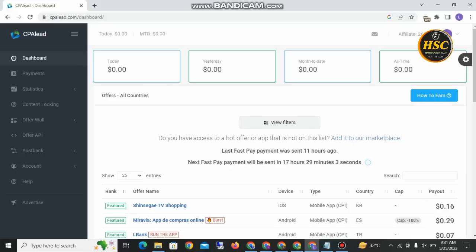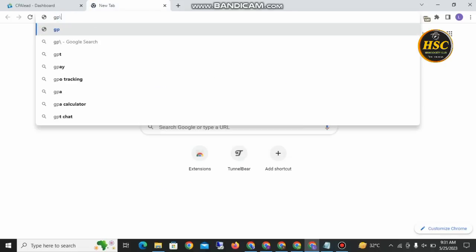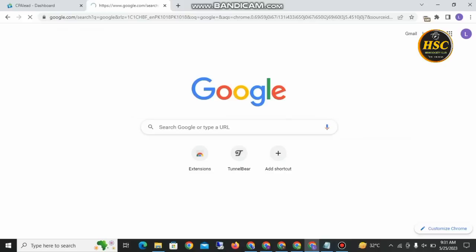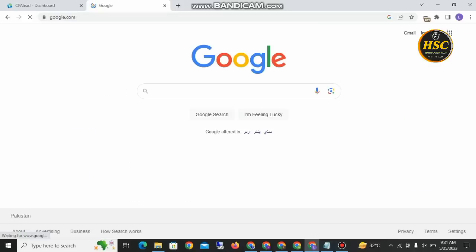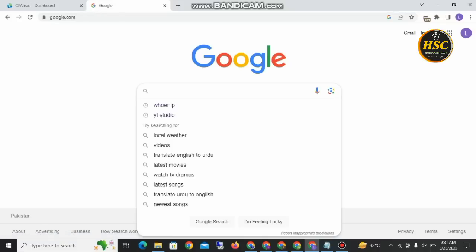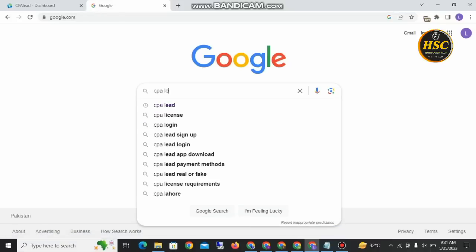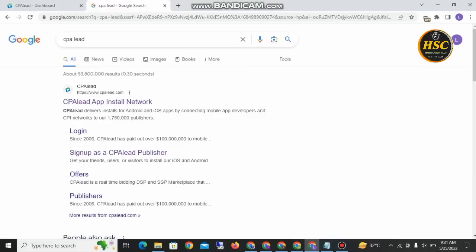I am here to show you how to earn money from Capa Lead and how to create an account the easy way. First of all, go to Google, search 'Capa Lead', open Google and type 'Kappa Lead'. After searching, you will get the number one website of Capa Lead app install network.